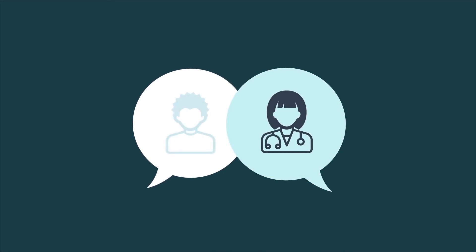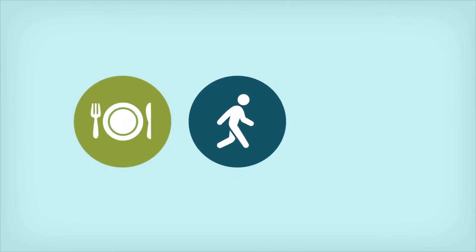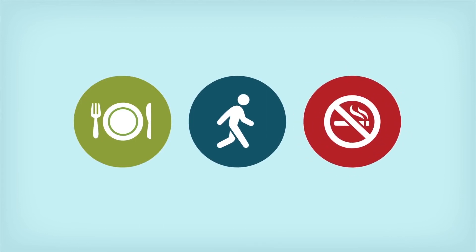Including risk factors that you can change, like eating a healthy diet, getting plenty of physical activity, and quitting smoking.